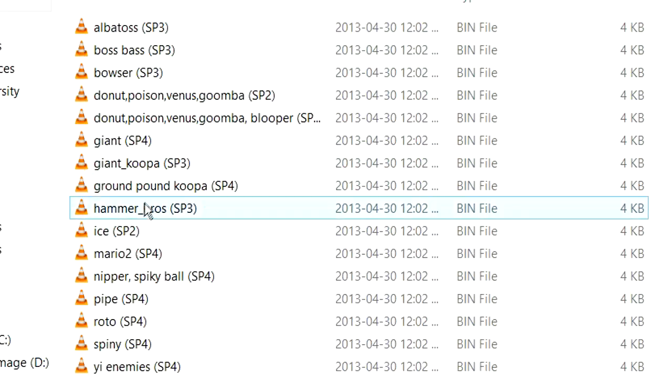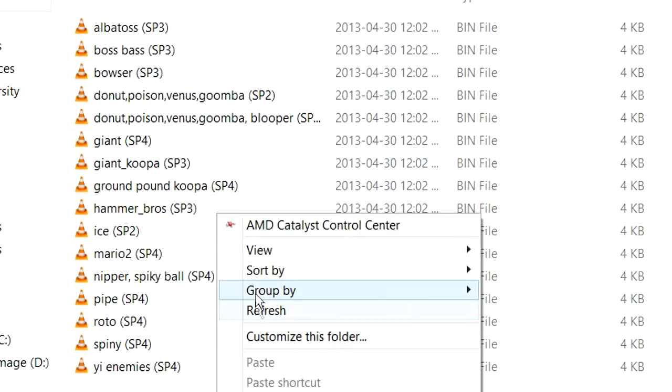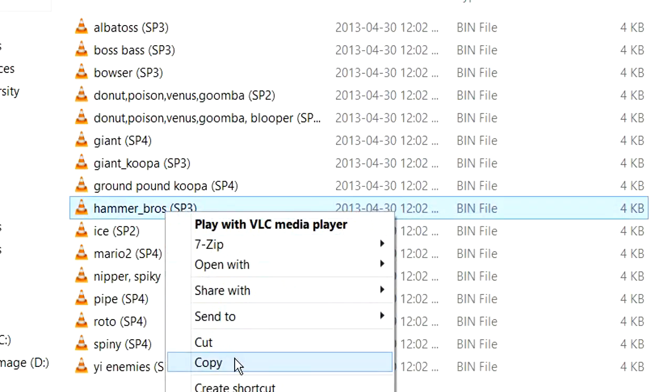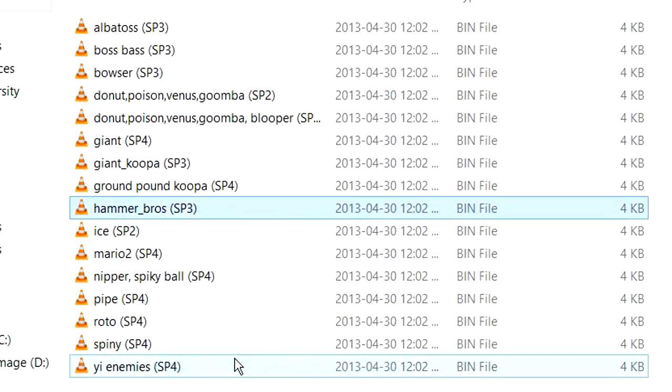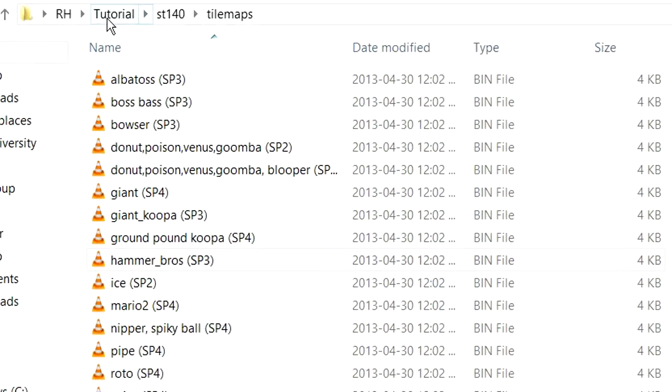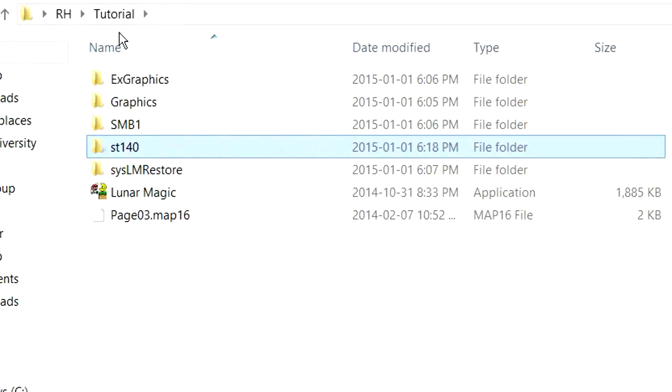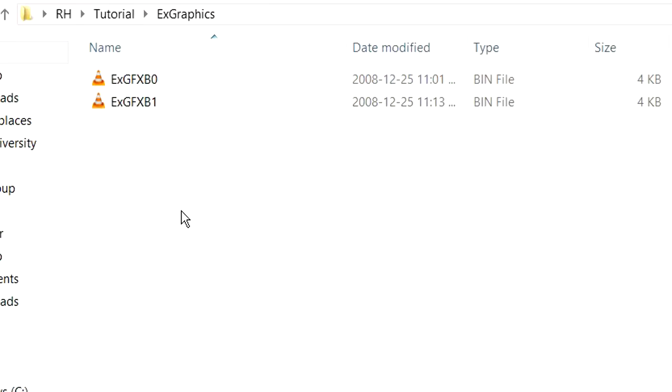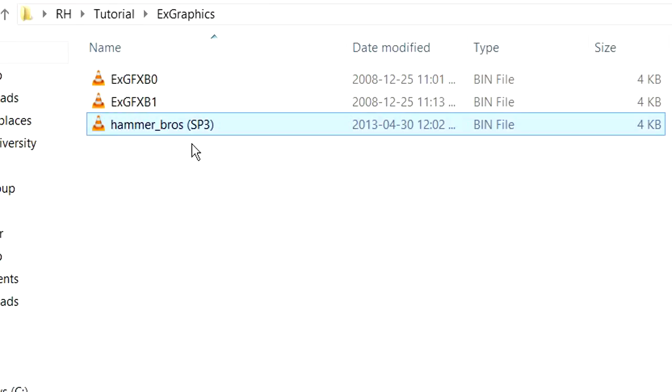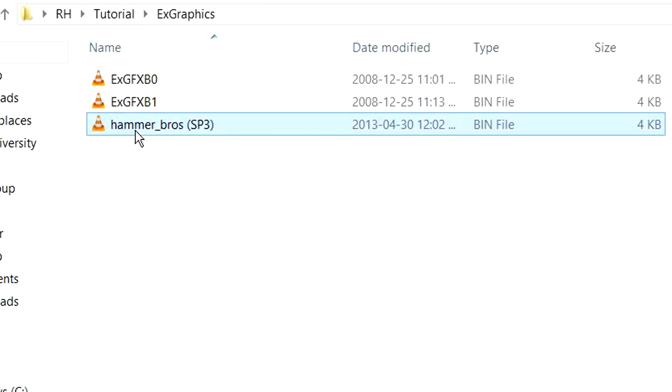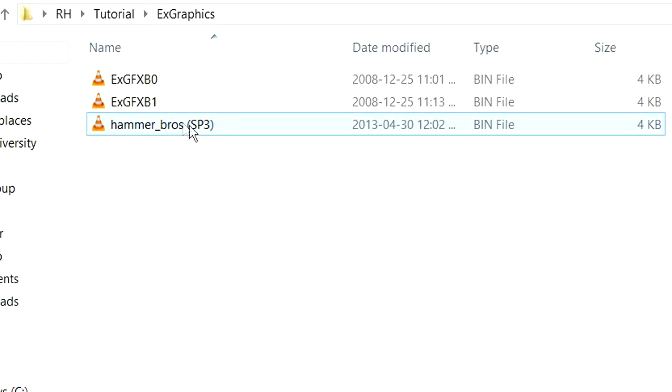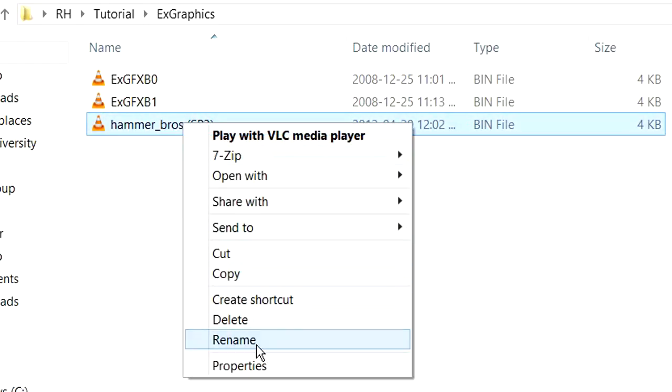We're going to take the Hammer Bros graphics pack here, which you'll notice says SP3, and we're going to copy that over into our extra graphics folder. You might realize right now that it doesn't look the way that an extra graphics file needs to be in order to insert it into our ROM. If you remember from the last part, we're going to have to reformat that. So as you see, we're going to paste it here, and it has to be in the format of EX, GFX, and then a hexadecimal number. But just remember that it says SP3.